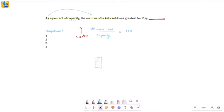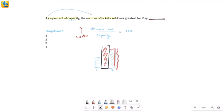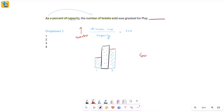You have blue bars for total tickets sold and black bars for capacity. If I want to see what proportion of the black bar is covered by the blue bar — consider two blue bars against the same black bar. The second blue bar, which covers about 80–85% of the black section, holds a greater proportion than one that only covers about half. So wherever you see the greatest coverage of black by blue, that is where the greatest percentage lies. Let's apply this to the graph.